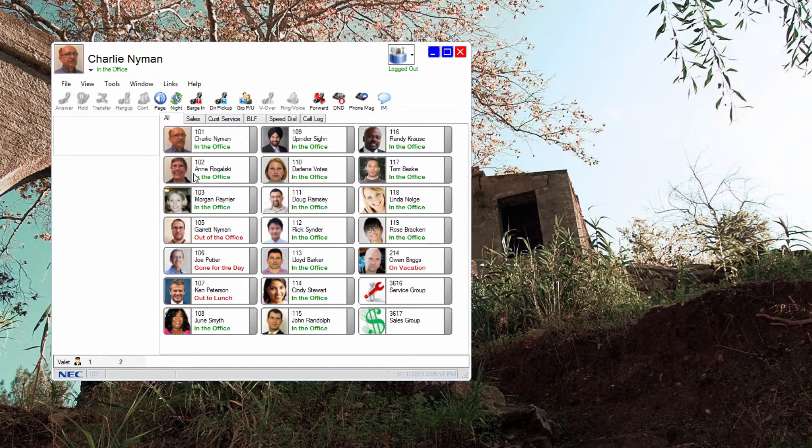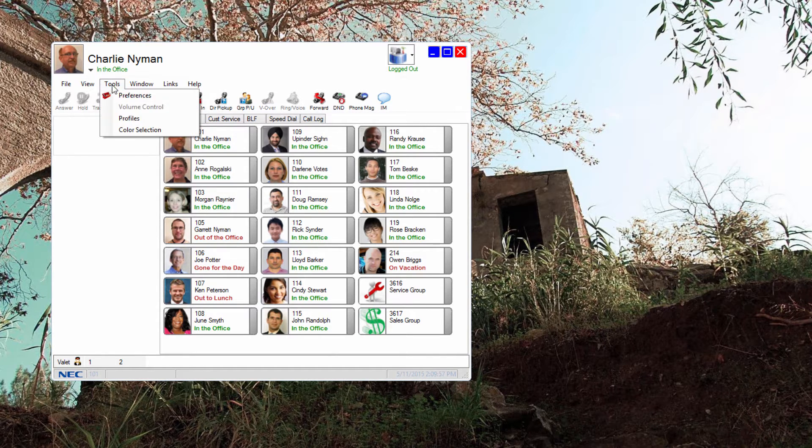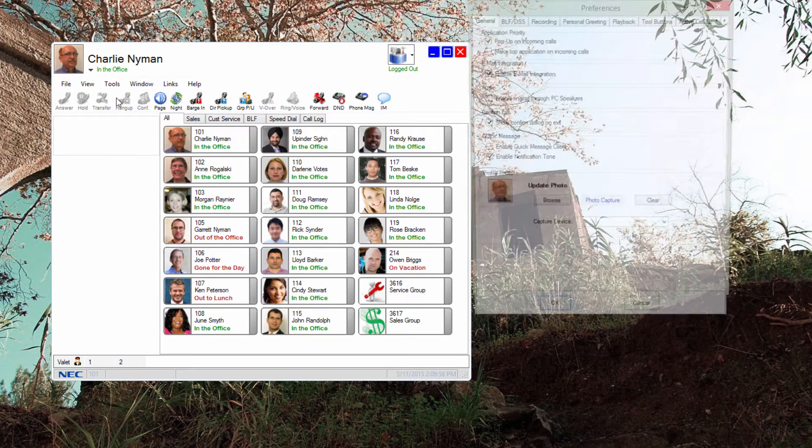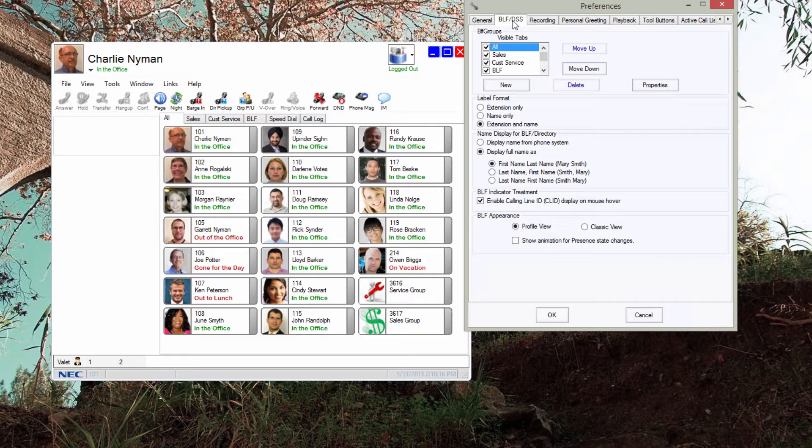Changes to these settings are found in tools, preferences, BLF DSS. In this tab, you can add extensions to a BLF tab or create additional tabs. I'll create a new tab called billing and add a few extensions.